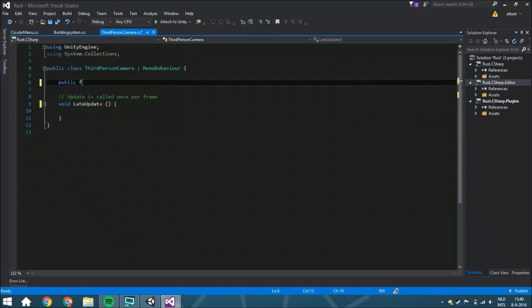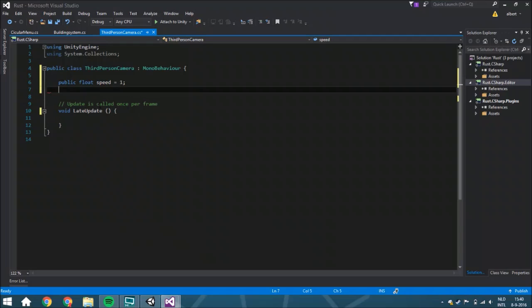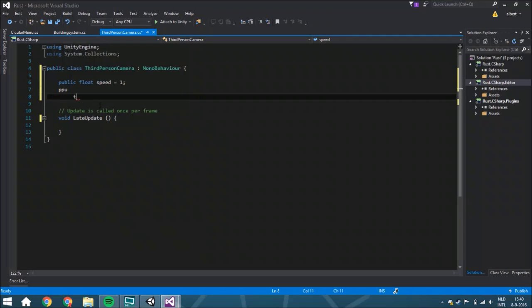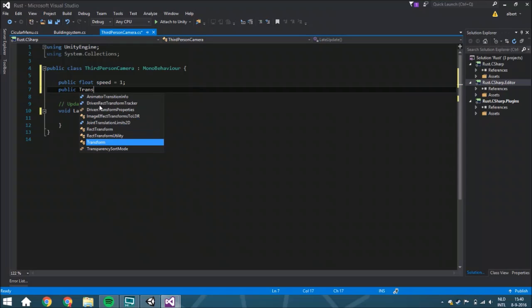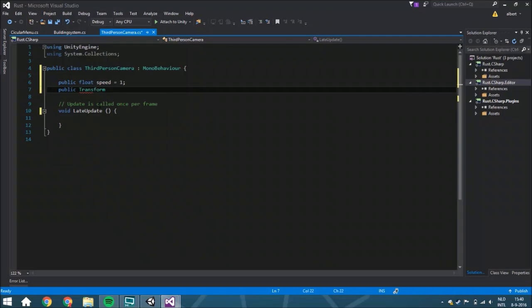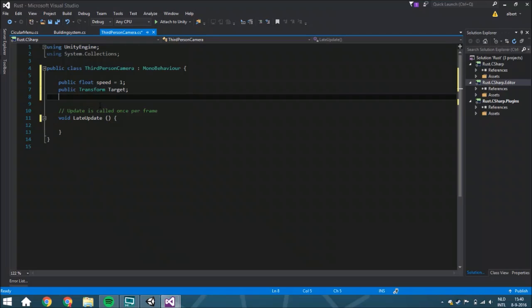You are going to have a public float speed. You need that, and it is 1. A public transform called target, which is I think also very easy to understand.